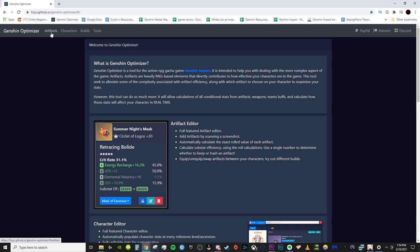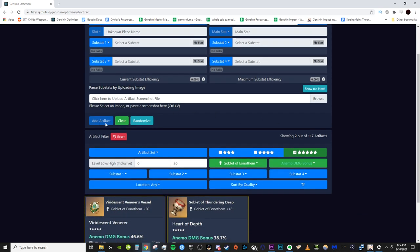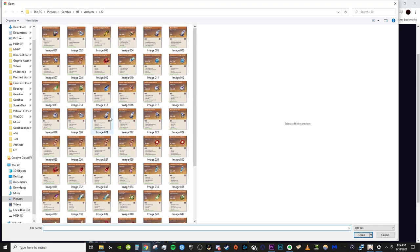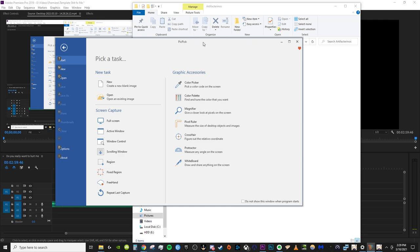The most important step is to go to the artifacts right up here. So you can manually input your artifacts here, or you can do a much easier thing, which is right here. You can upload screenshots of your artifacts. Now, if you want to streamline taking screenshots of your artifacts, because it does take a long time to control Windows S every single artifact normally, I use an application called PicPic to do this. It is free to download.